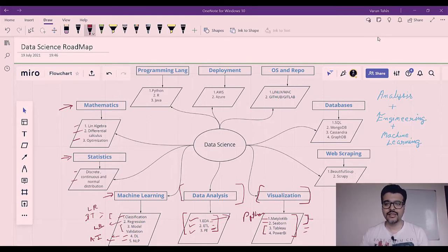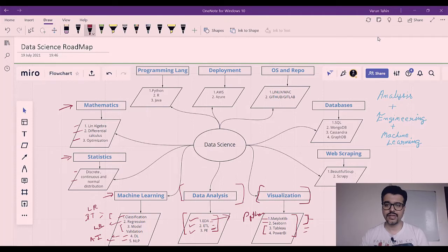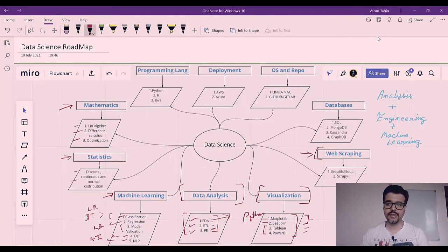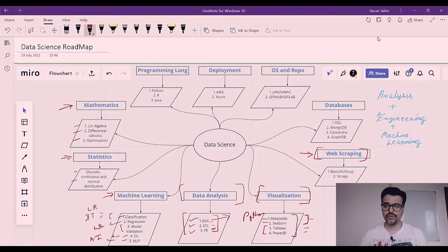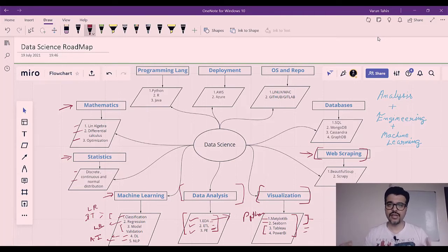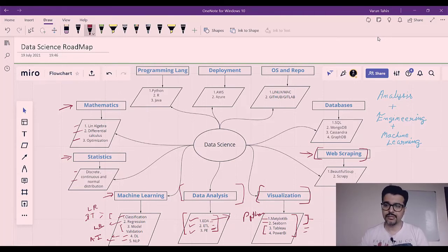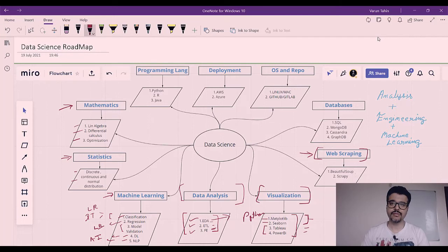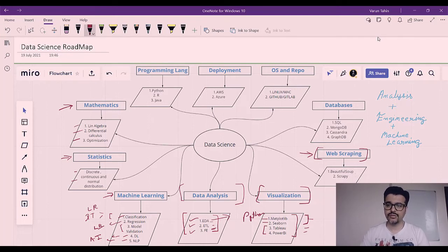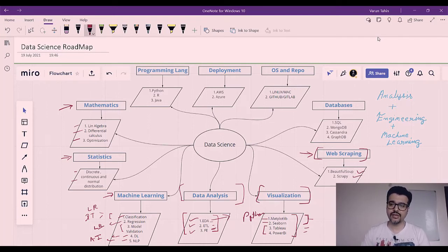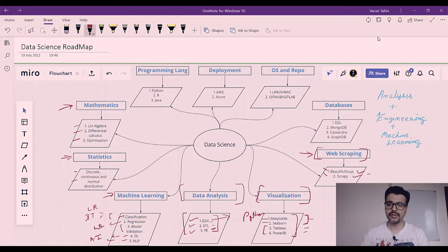Gathering the data is the most essential part before the data analysis part comes in. Web scraping plays an important role there. You can fetch the data from various APIs which are globally available, or you can web scrape the given website by using Beautiful Soup and Scrapy. You can learn either this library or that library provided by Python.